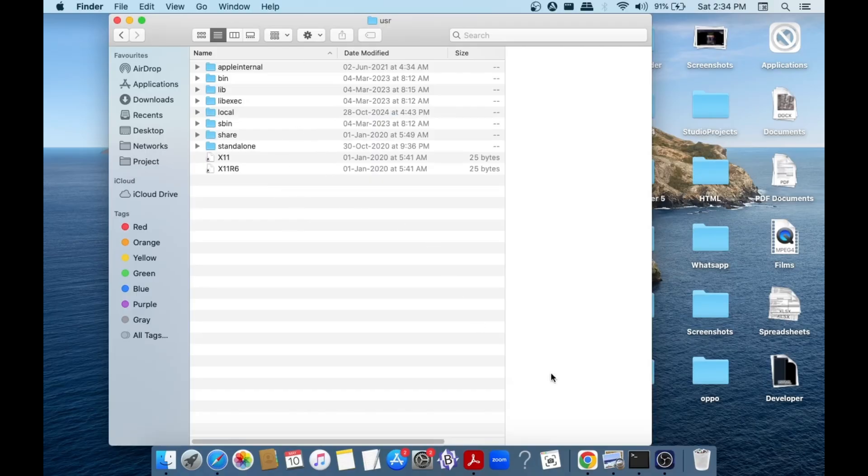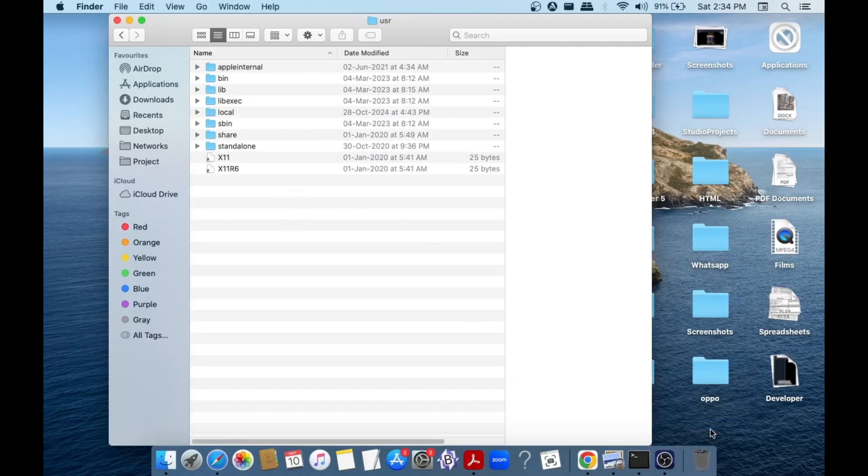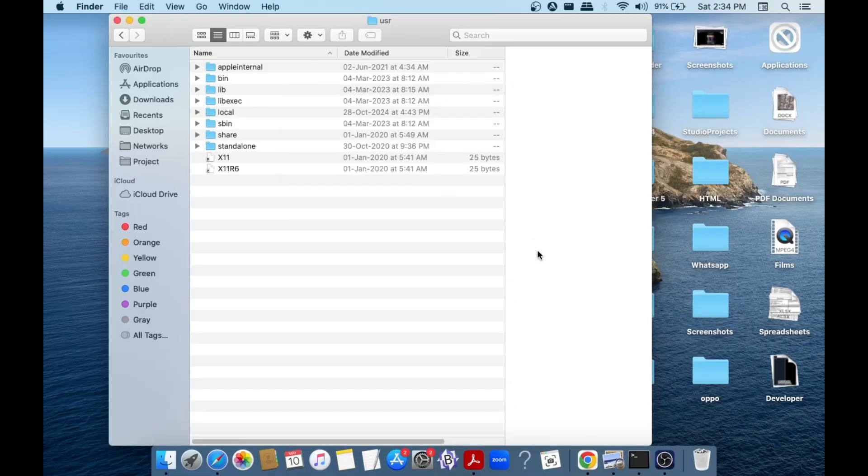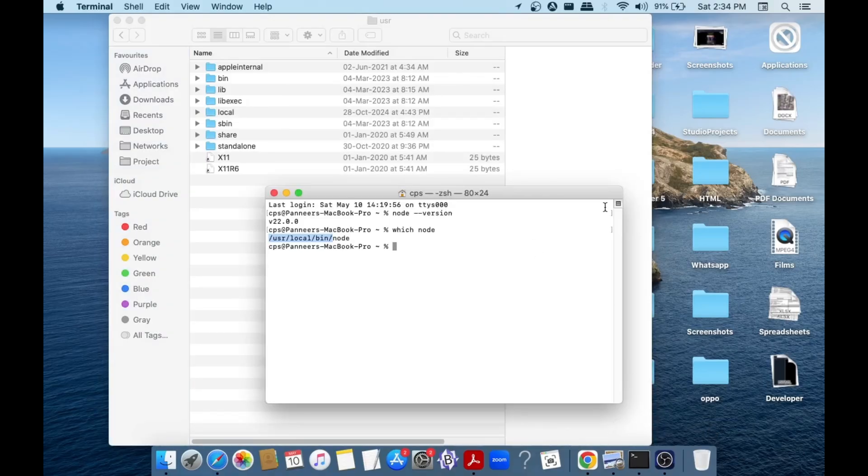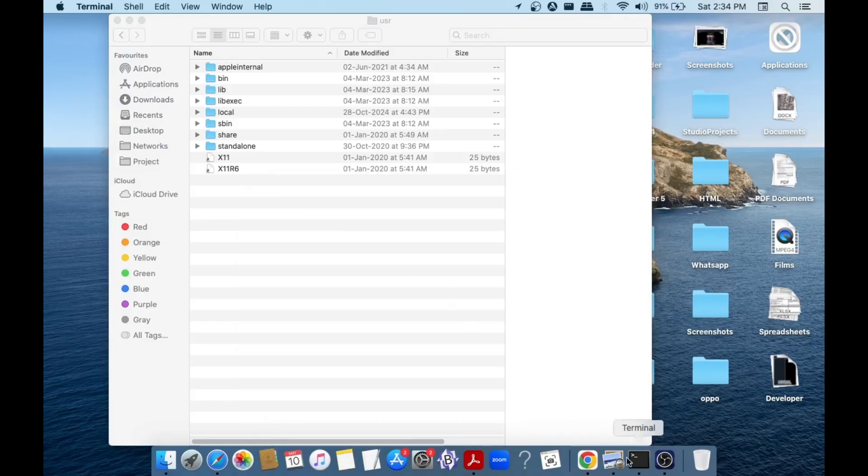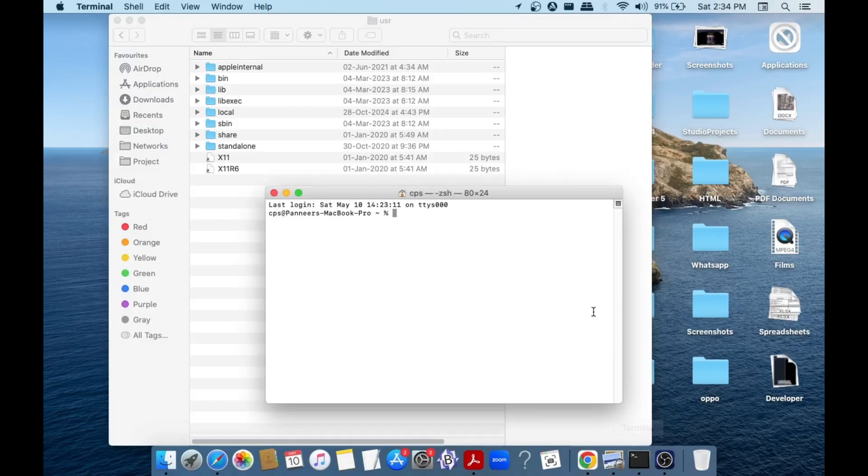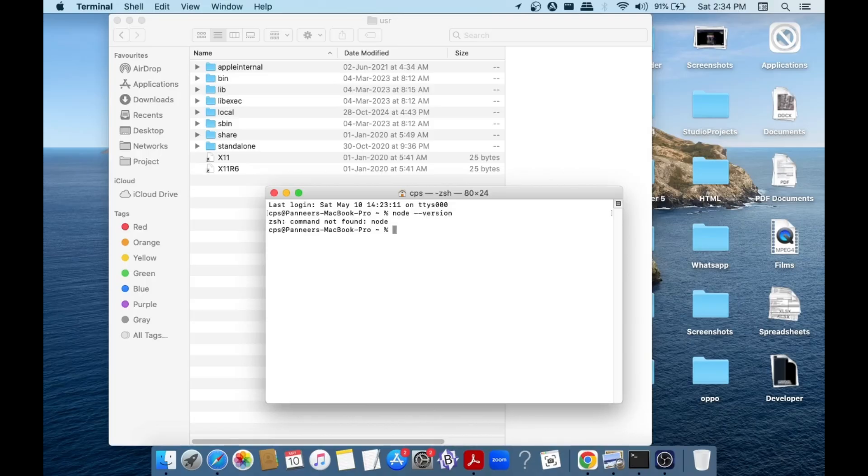And now you can just go to terminal. I will just close and start a new one. And if I run the same command node space hyphen hyphen version, this time as you can see we are getting the error command not found node. That's the video guys.